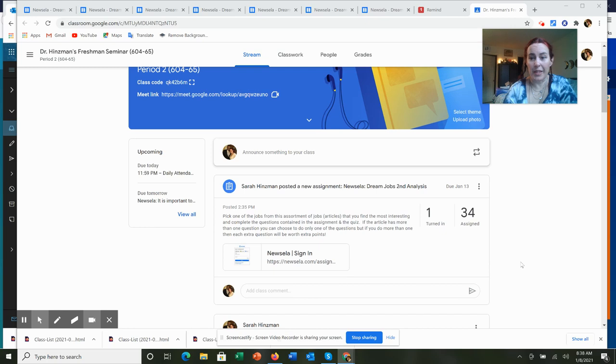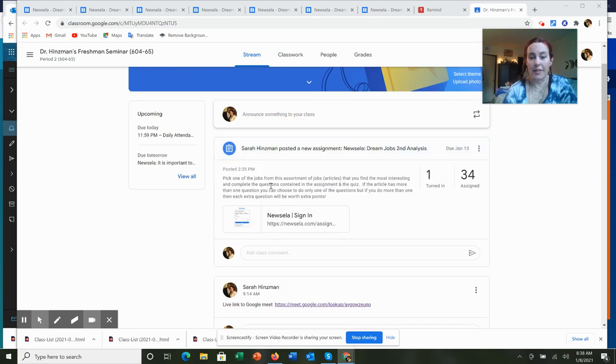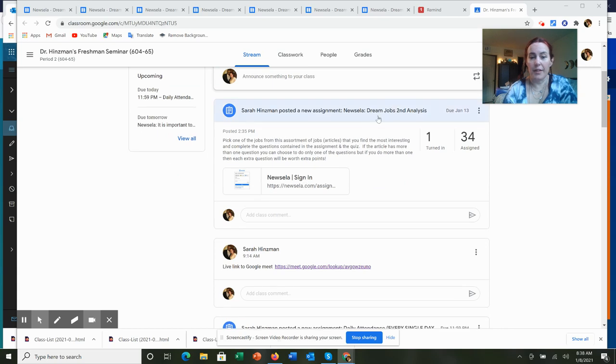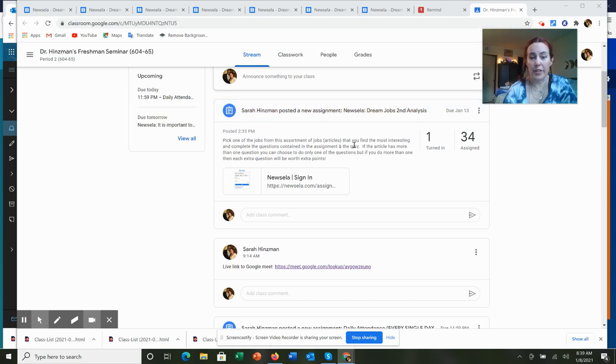So again, you want to look at your Newsela grouping. Notice that it is Newsela Dream Jobs second analysis posting. When you click on the link, you should see a collection of articles that you can choose from.